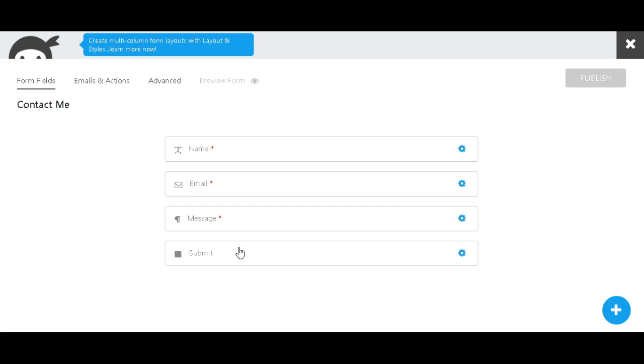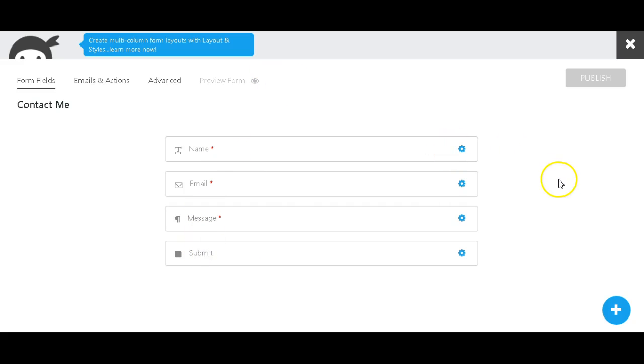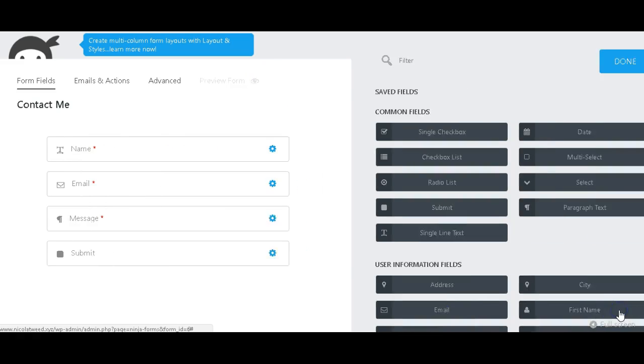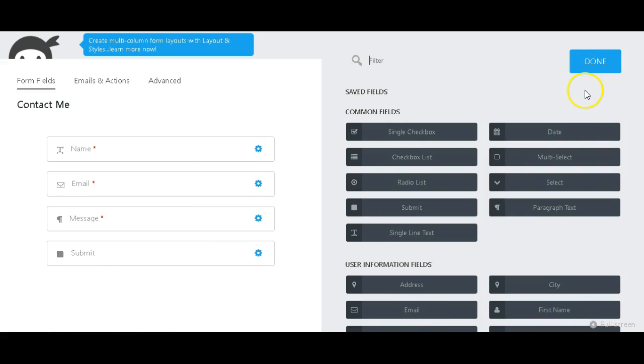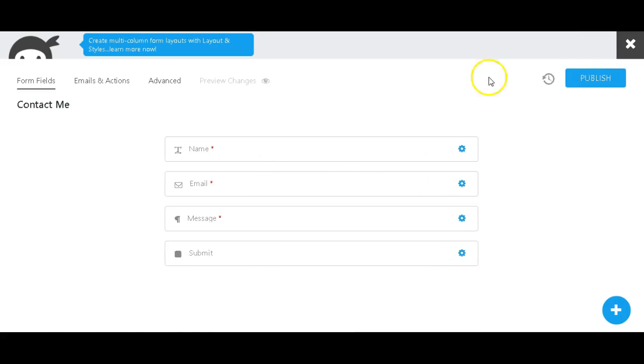Okay, and that brings up Name, Email, Message, and Submit. If you want to add anything else, you can click the plus icon here and it will give you a couple of other fields that you can add to your contact form. For now we're going to keep it simple, so I'll just click Done.